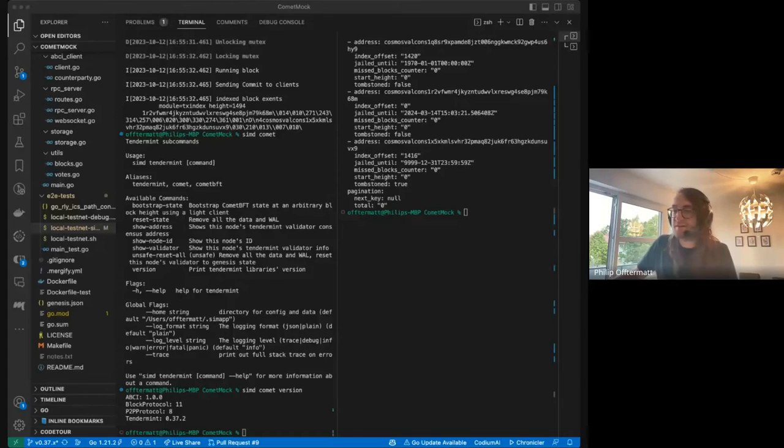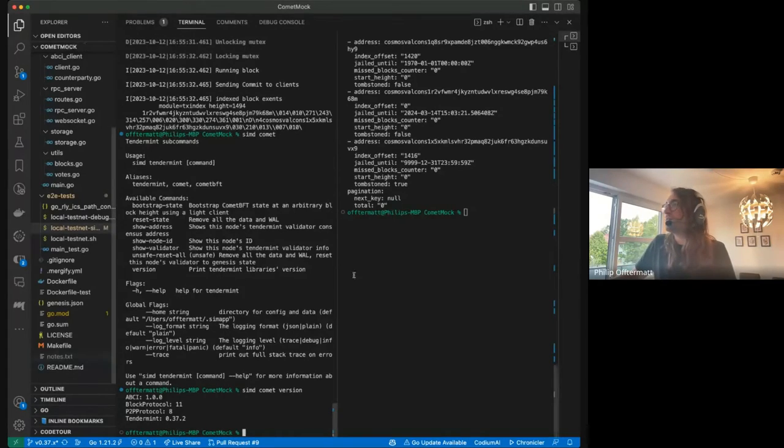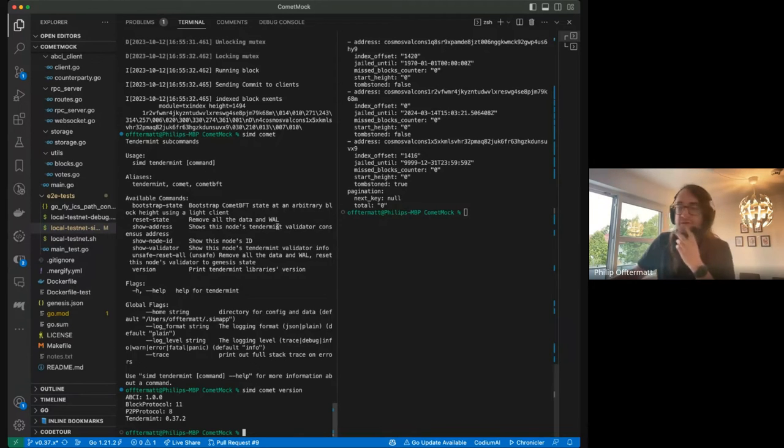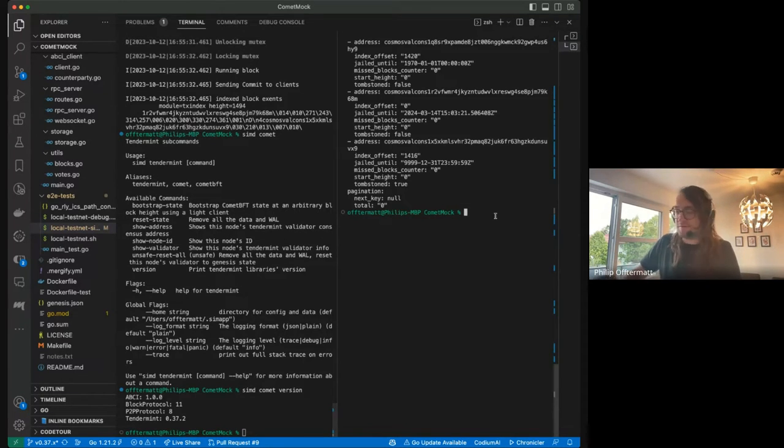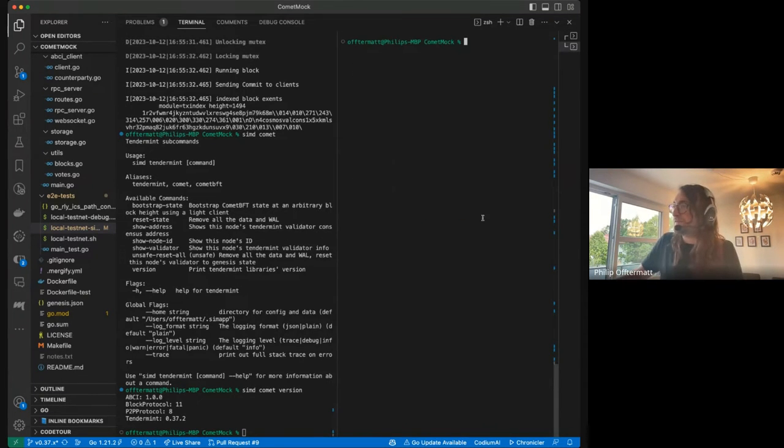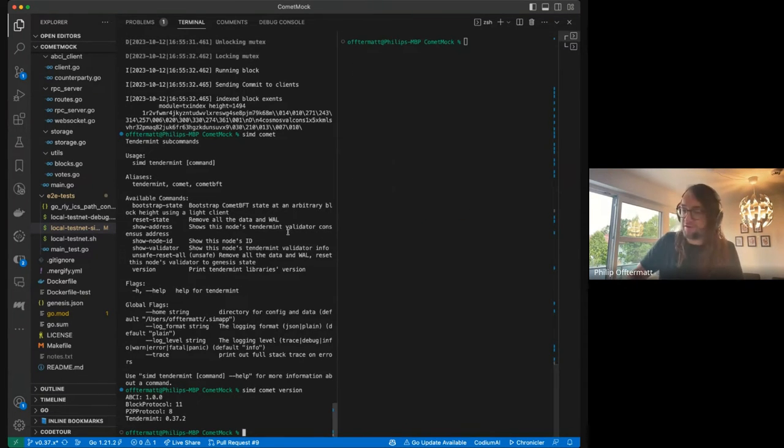On that note, if no one has any questions, we can actually just go straight into the Comet Mock presentation. Awesome, I think you can take it away, Philip. Okay, perfect. Let me share my screen. This should be it. You should be able to see code, or Terminal rather. Cool. All right. Let me get rid of my trial run here.